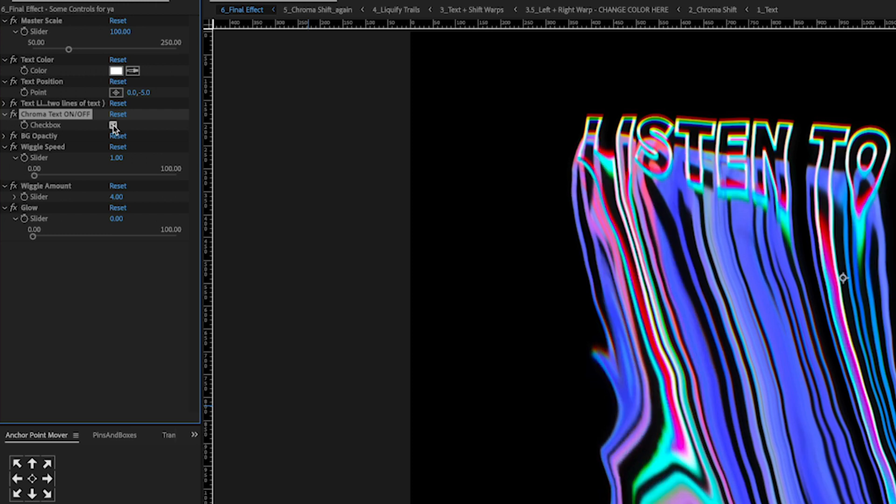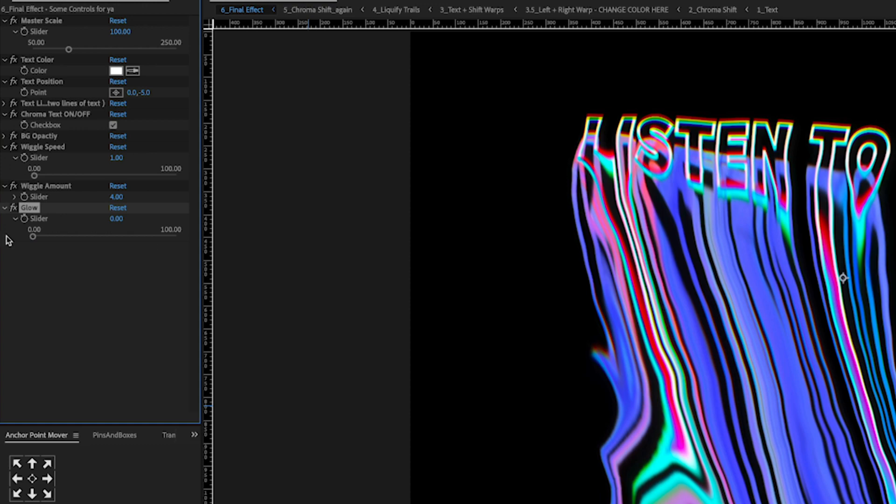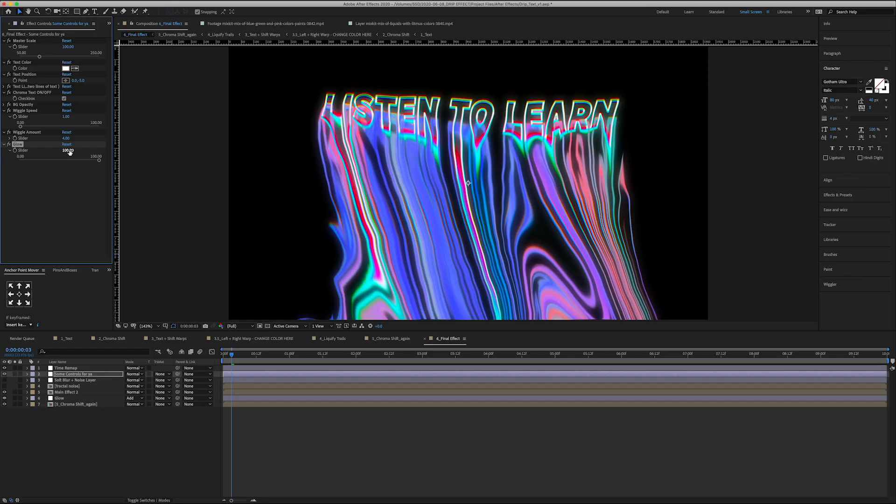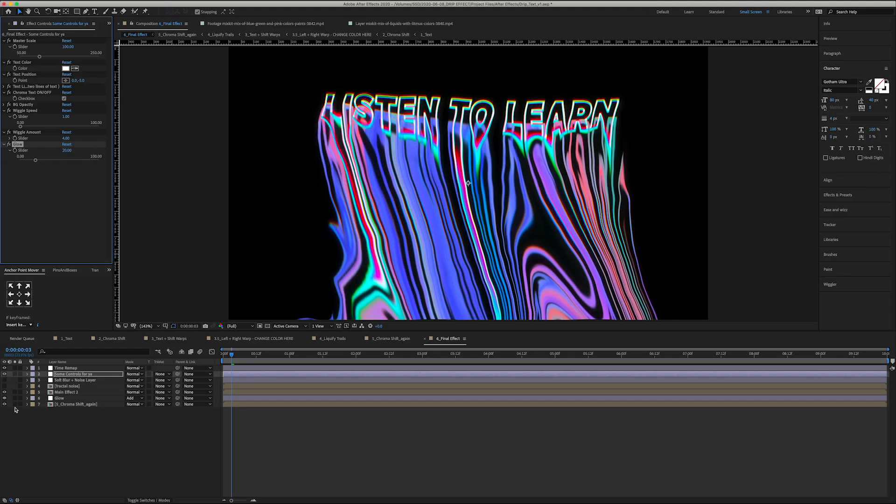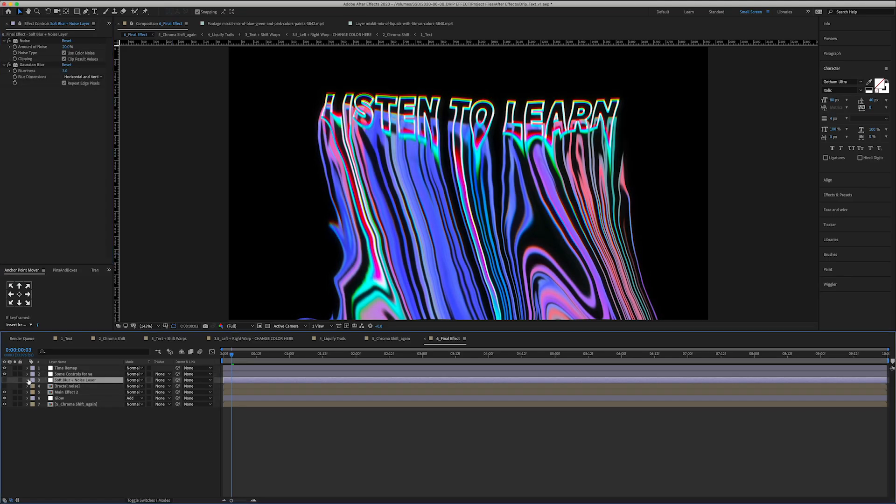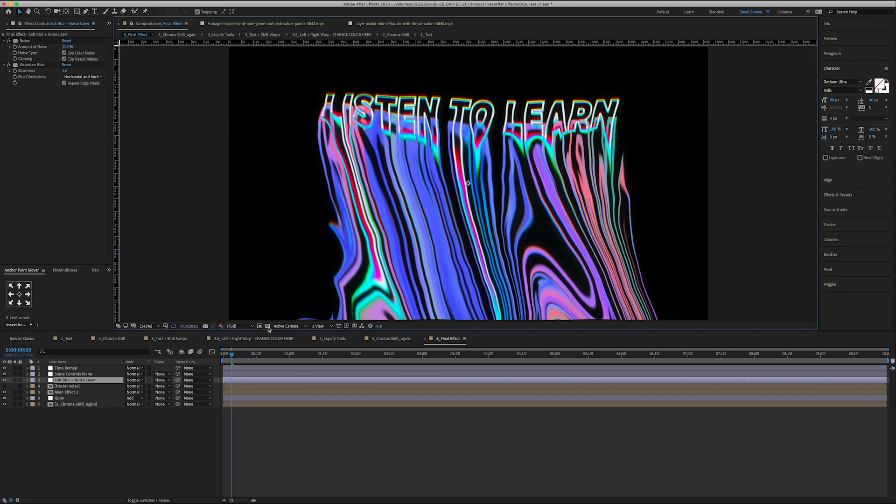And to give a little bit more to the animation I have a wiggle speed and a wiggle amount so you can turn it up or turn it off if you want. And then we got a glow as well here and then we have a soft blur and noise layer as well so you can dial that into your look.